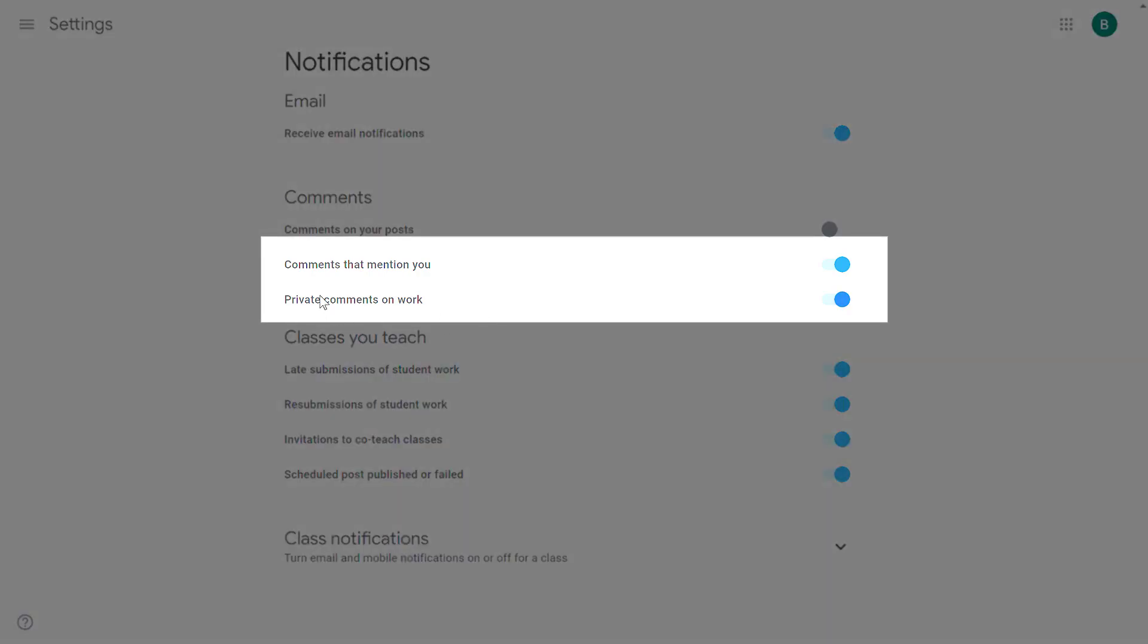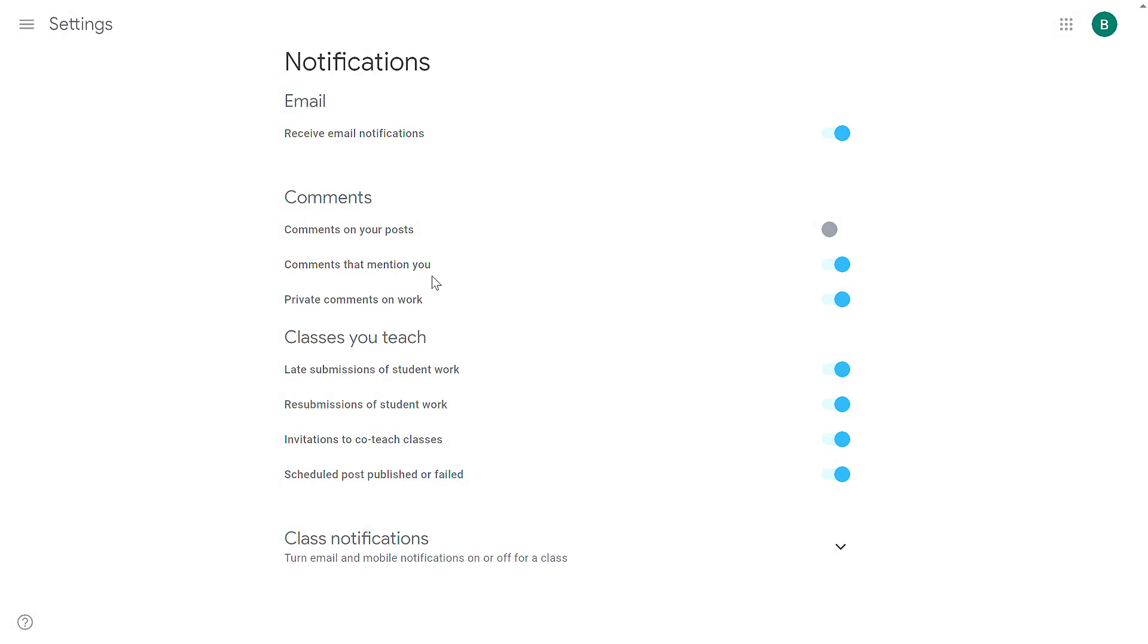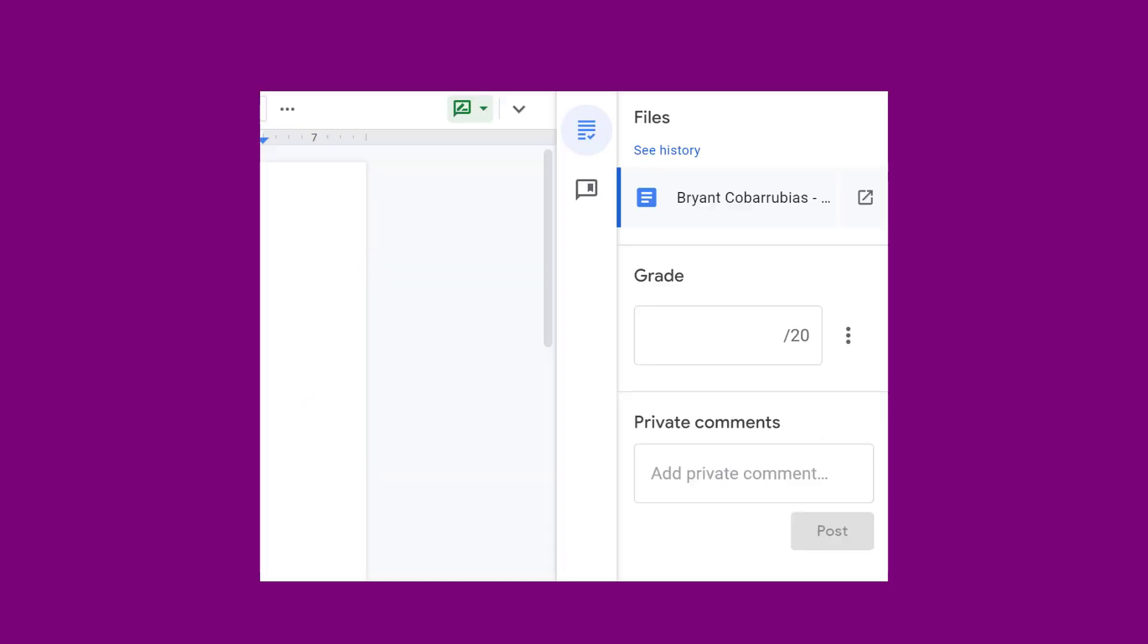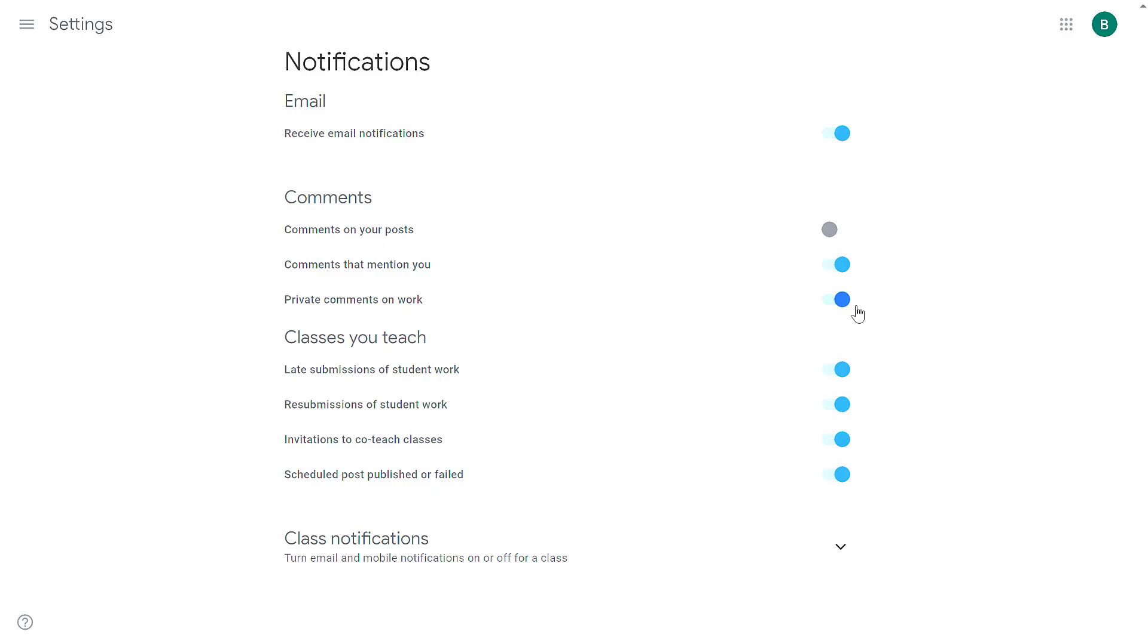The other two options: comments that mention you—so if somebody uses the at symbol and includes your name, you'll get an email saying somebody mentioned you. This doesn't happen very often, so usually people want to leave that on. Private comments on work happens when students send you a private comment on an assignment. Typically, this doesn't happen very often, but when they do happen, it's something you want to give attention to quickly. I typically recommend to keep that one on. So off for the first one, on for the second two.